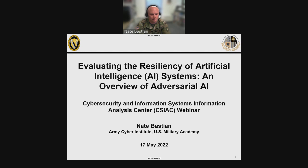For the benefit of those of you dialed in on the phone, I will read the question out loud to the presenter. If you have a technical issue during the presentation, have no fear — the full presentation will be available online. Please check back on the CSIAC website. Once the webinar is posted, the GoToWebinar button will take you to the YouTube link. With that said, I will hand it over to our presenter today to get started.